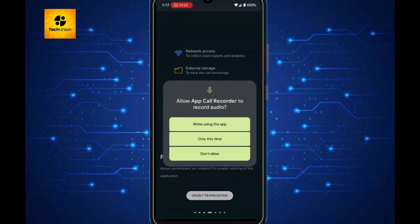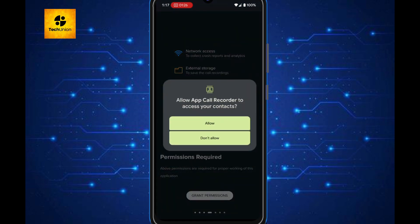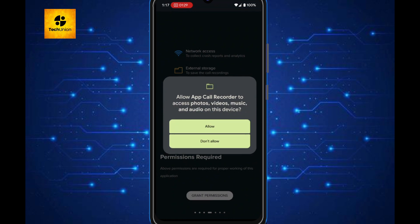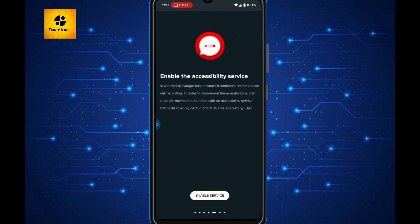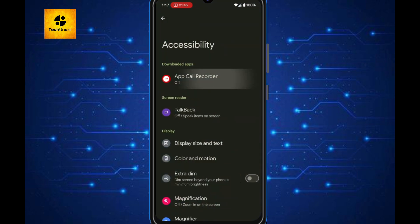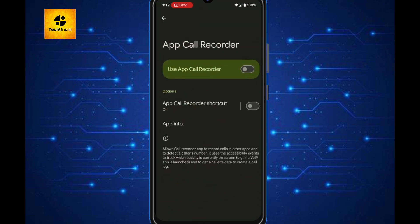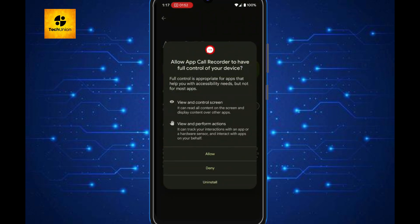Now, it might ask you to enable something called Accessibility Services. Don't worry. Just click Enable, find the app name under Downloaded Apps, click on it, and turn it on. This allows the app to run smoothly in the background.